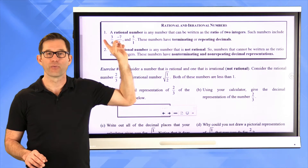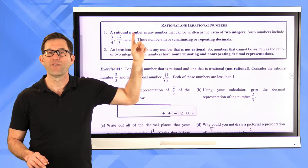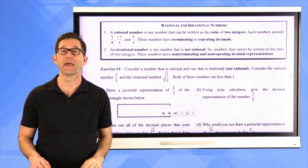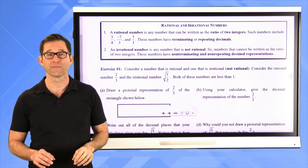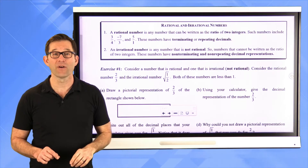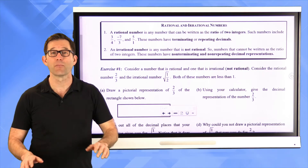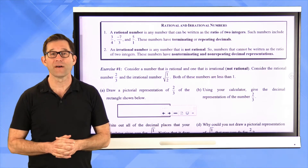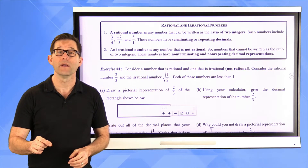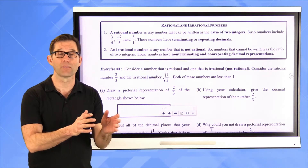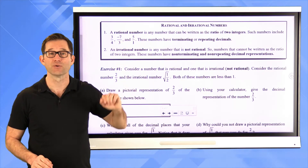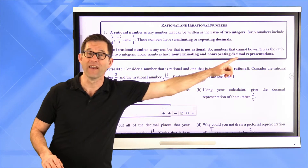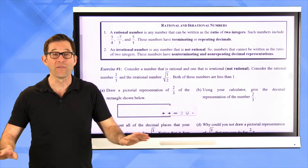Such numbers include three-fourths, negative seven-thirds, or five over one. These numbers have terminating or repeating decimals. Now an irrational number has a very simple definition: an irrational number is any number that's not rational. That is truly the definition. You have rational numbers — numbers that can be written as the ratio of two integers — and then you've got irrational numbers, which are numbers that cannot be written as the ratio of two integers. It's really that simple.